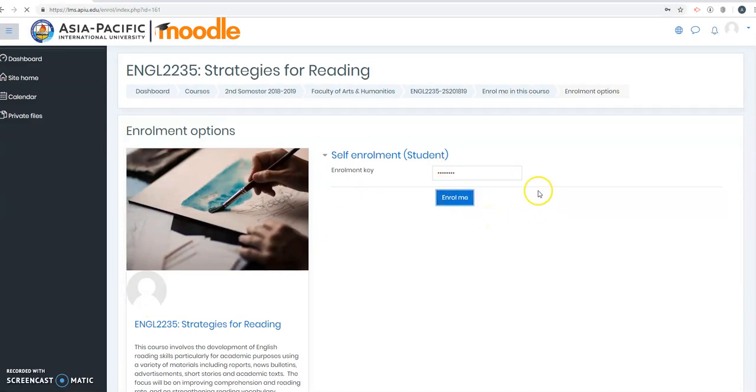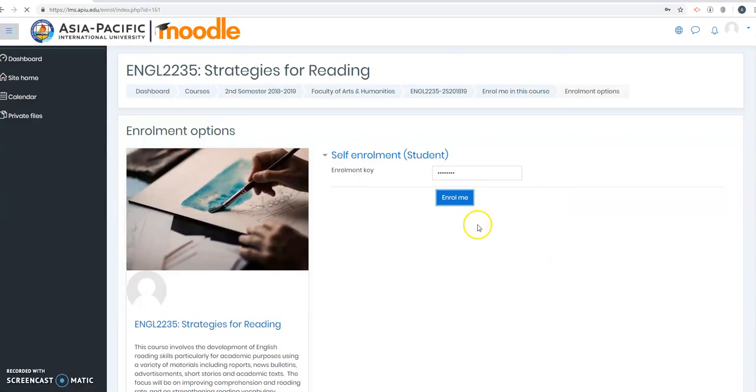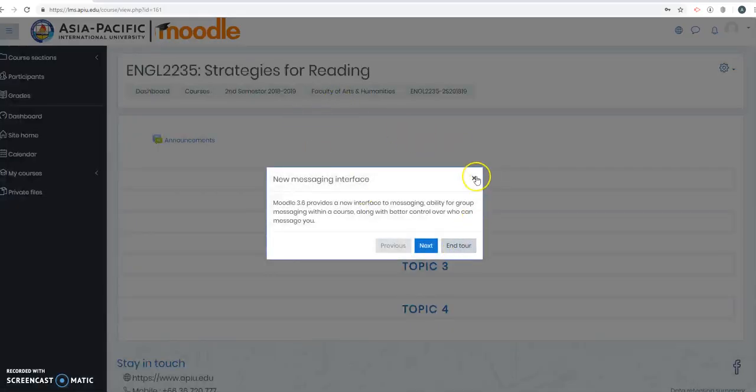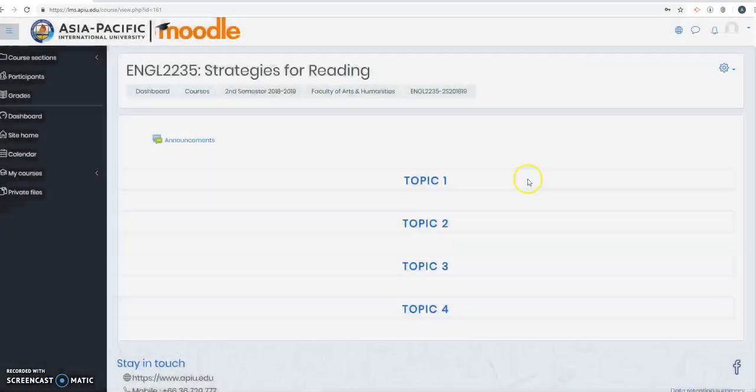Once you do that, once you're done, you will be given a tour again. Just click End.